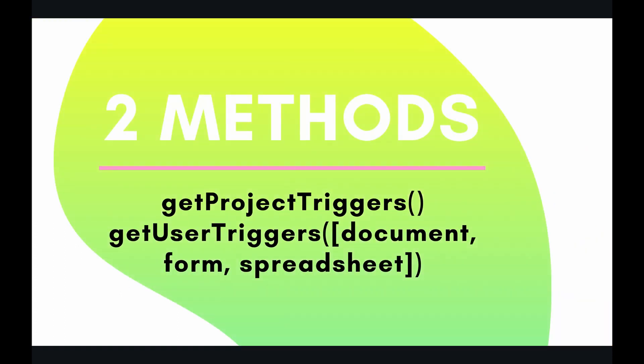So there are two methods to do this. It is get project triggers and get user triggers for a document, form, or spreadsheet.